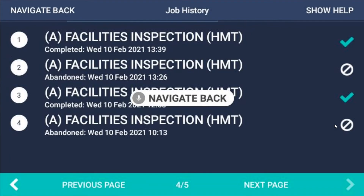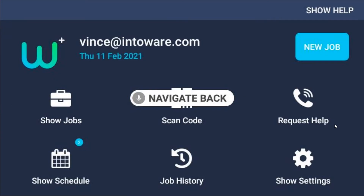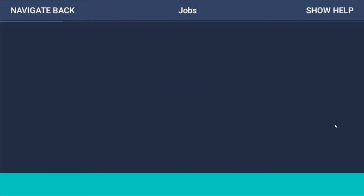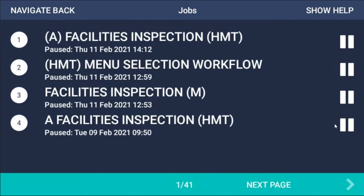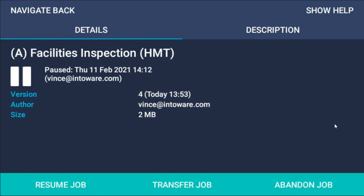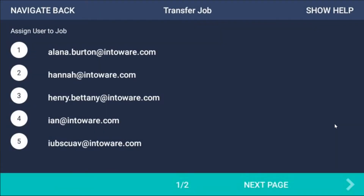Navigate back. Show jobs. These are all the jobs I've got currently underway — you can see that they're paused. If I select one of those I can continue that job and pick it up from where I left it. Select item 1. Transfer job. I can also send that on to a colleague — to Alana, Henry, or Ian — and it will leave my job schedule and go into theirs. One single report is always completed no matter how many people that job might have been transferred to.